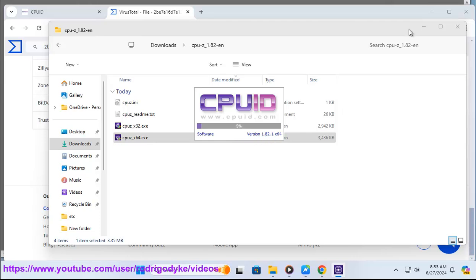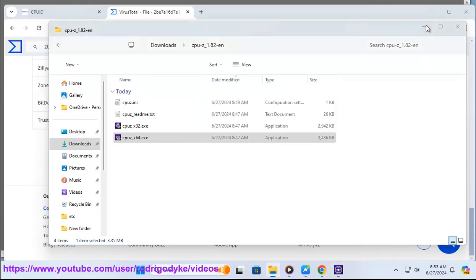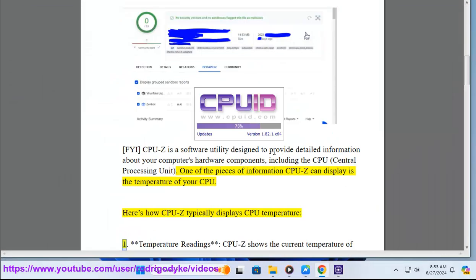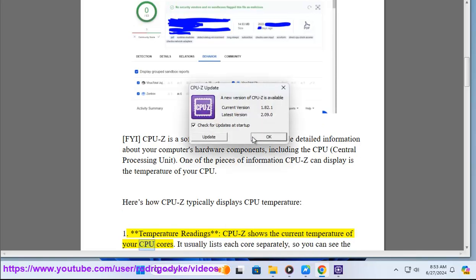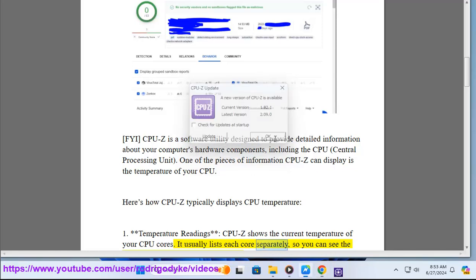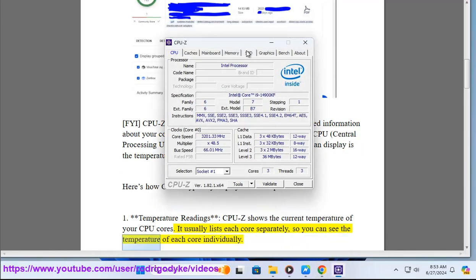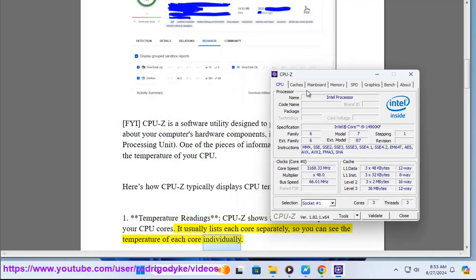Here's how CPU-Z typically displays CPU temperature: 1. Temperature Readings - CPU-Z shows the current temperature of your CPU cores. It usually lists each core separately, so you can see the temperature of each core individually.